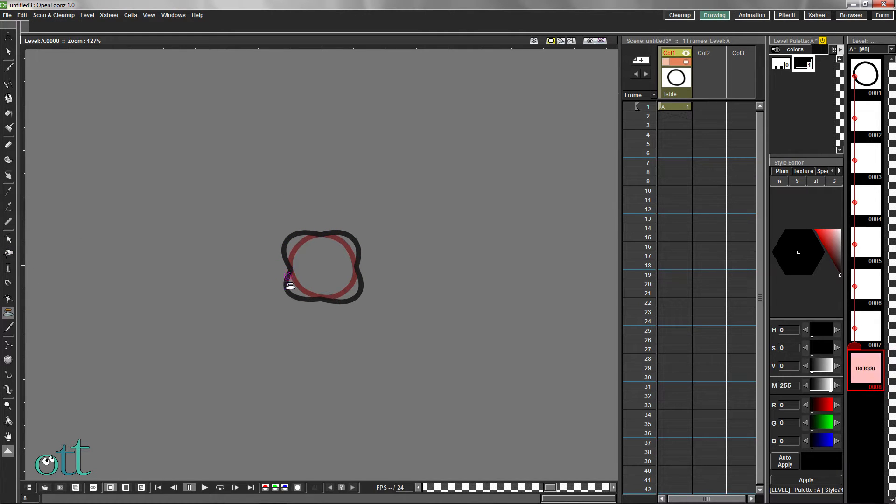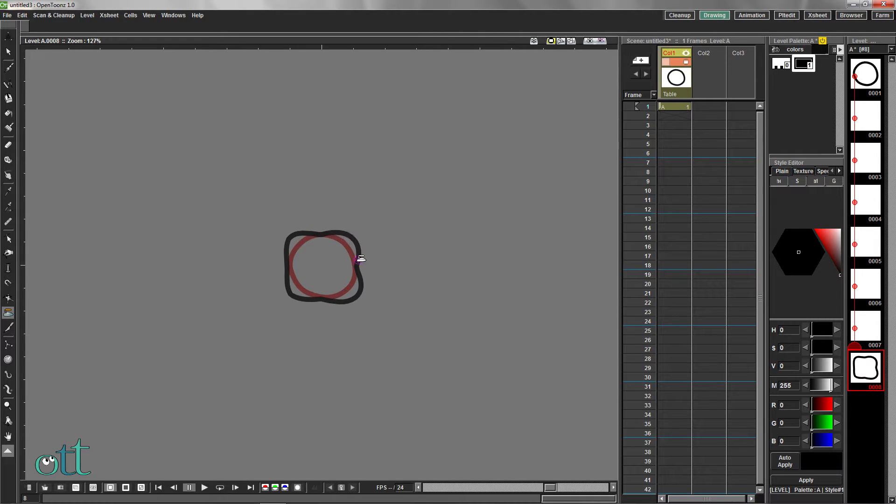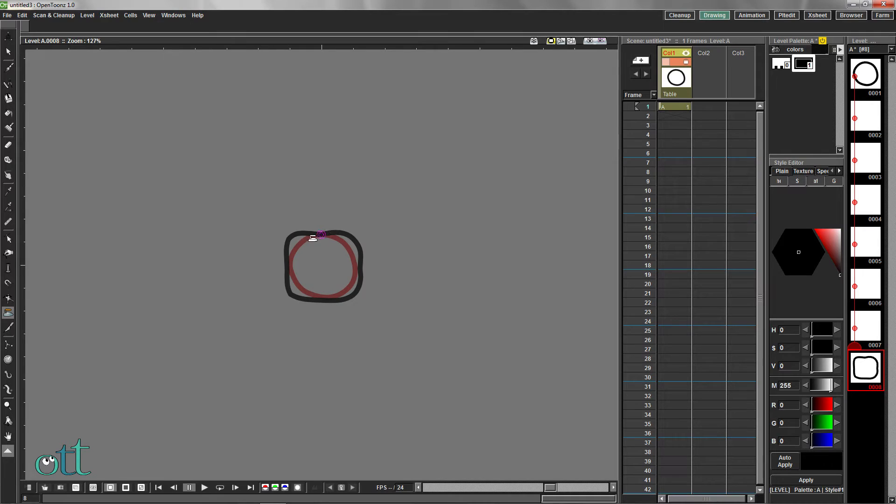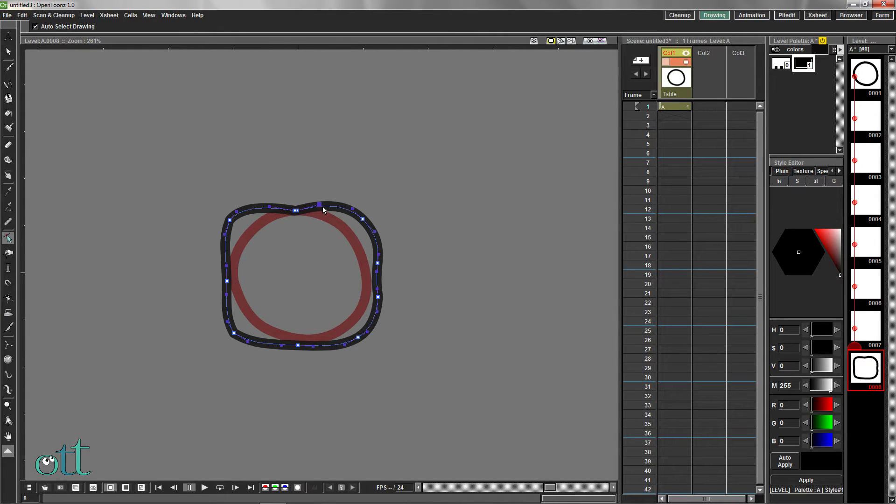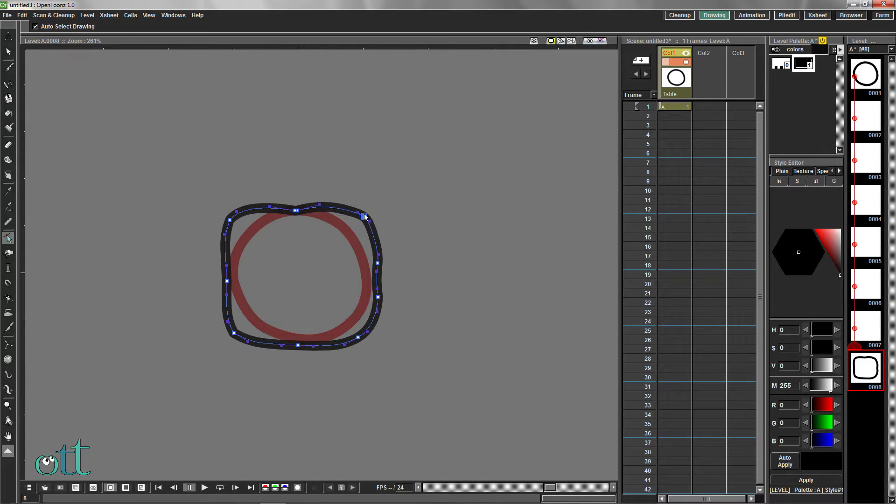Use the iron tool again to straighten out the sides. Select the control point editor tool, zoom into your drawing, and adjust these points to form corners and smooth sides.